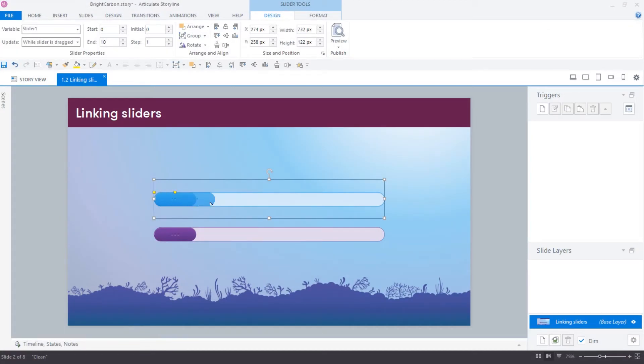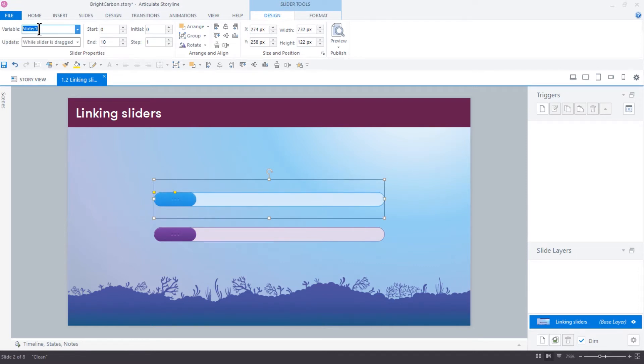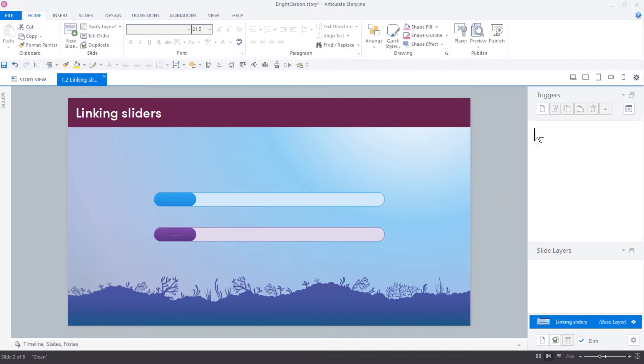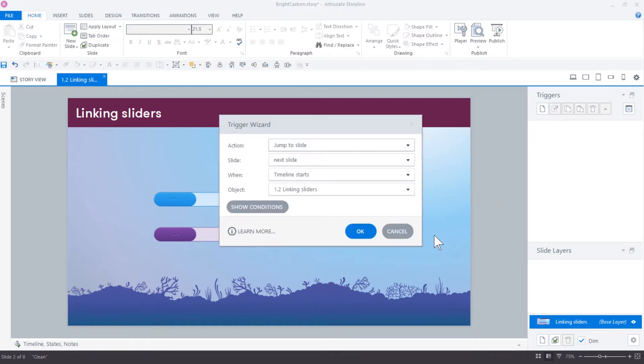Storyline sliders are an interactive element that the learner controls by dragging the thumb along the track. Every slider has its own variable. By using custom triggers, you can link two sliders together.